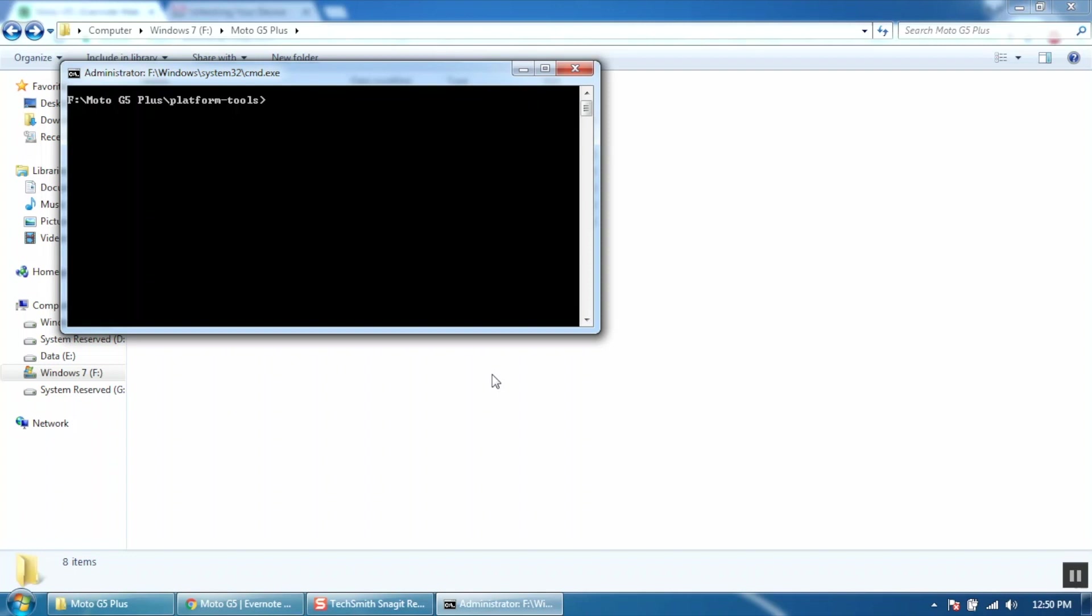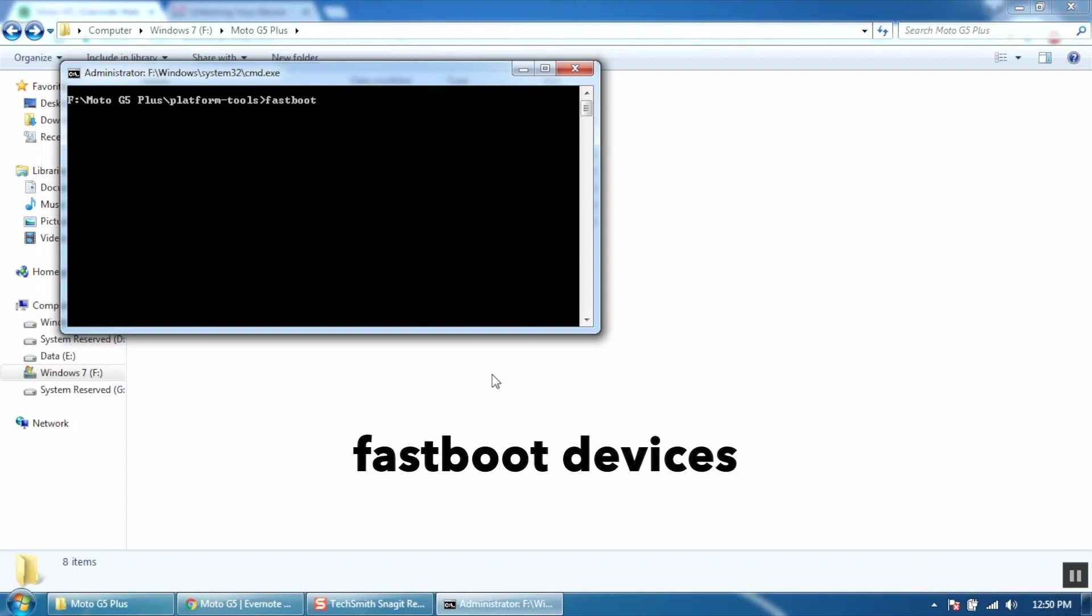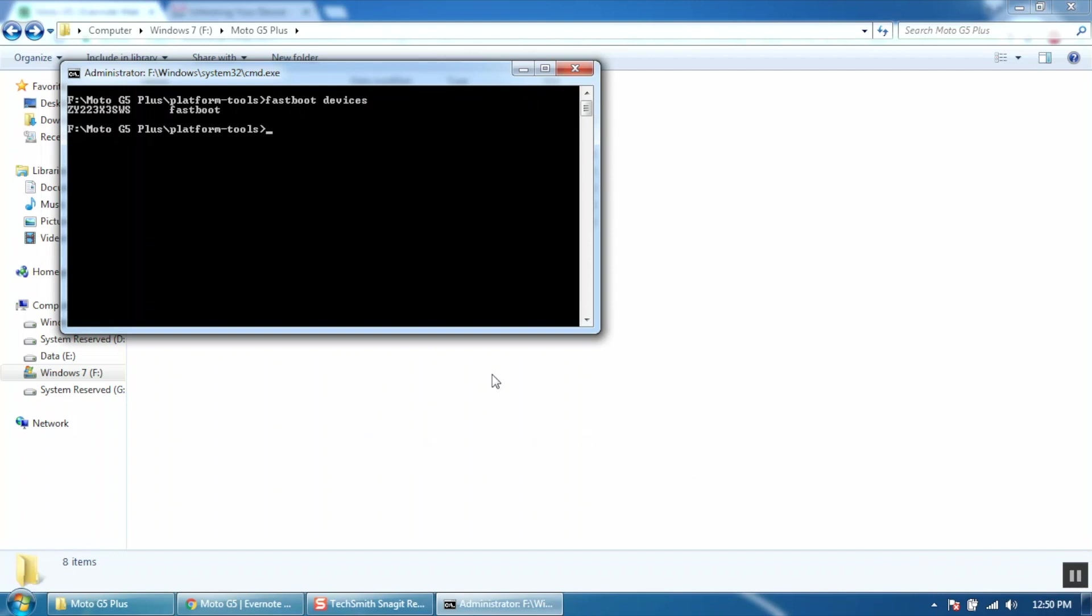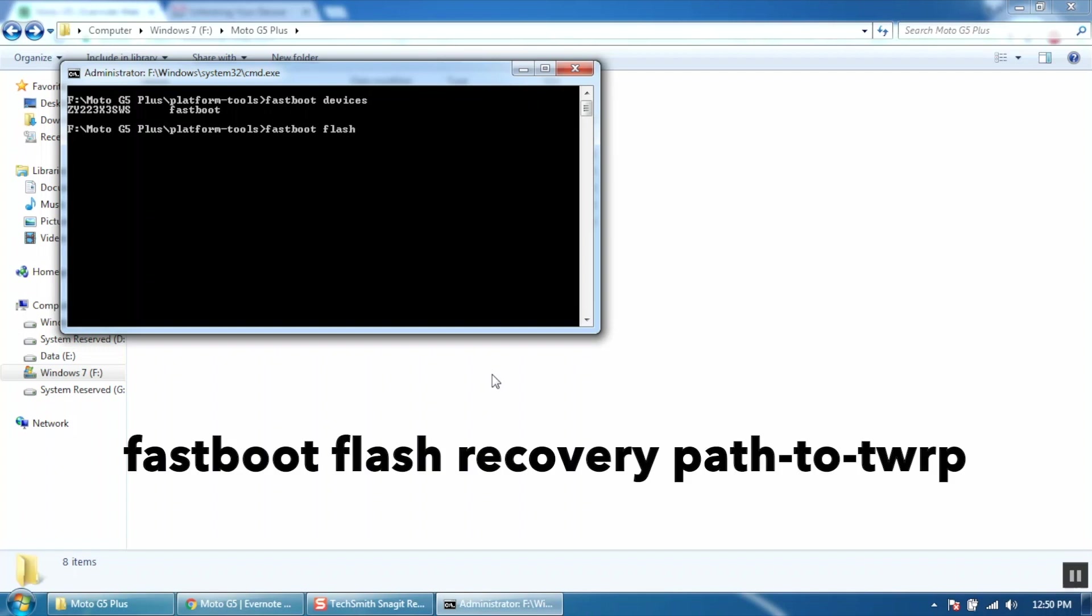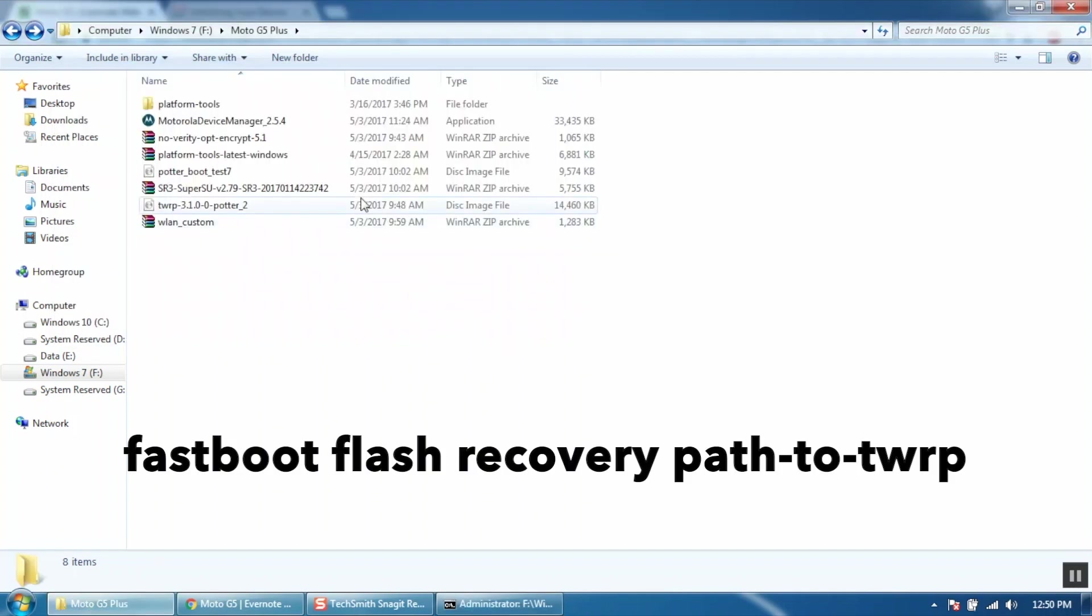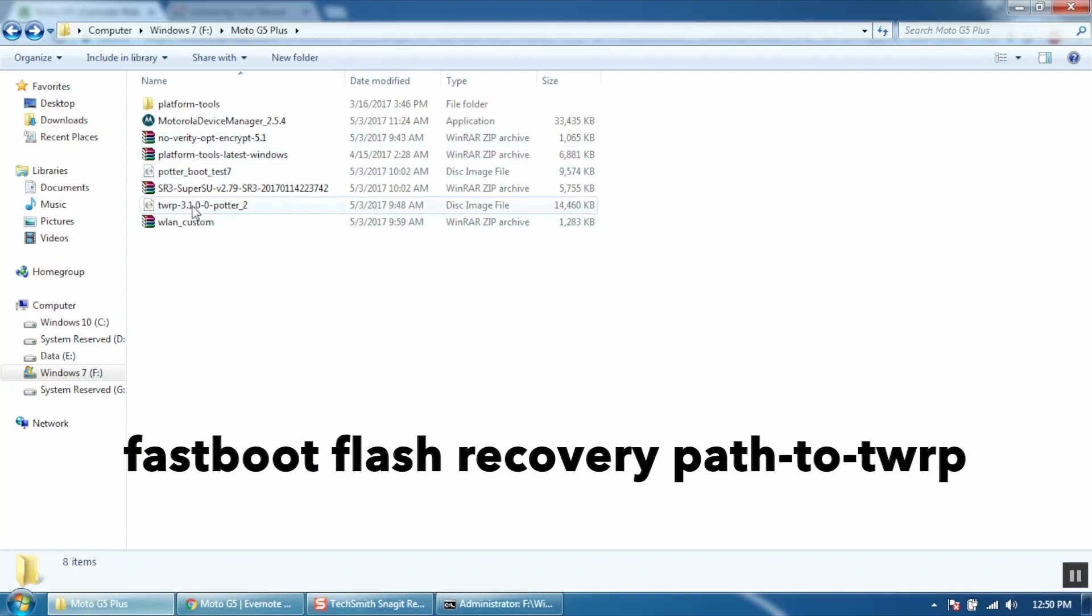On your PC check if your phone is still available in fastboot mode. Type fastboot space devices and hit enter. To flash the TWRP recovery type fastboot space flash space recovery then drop your TWRP recovery file and then hit enter.